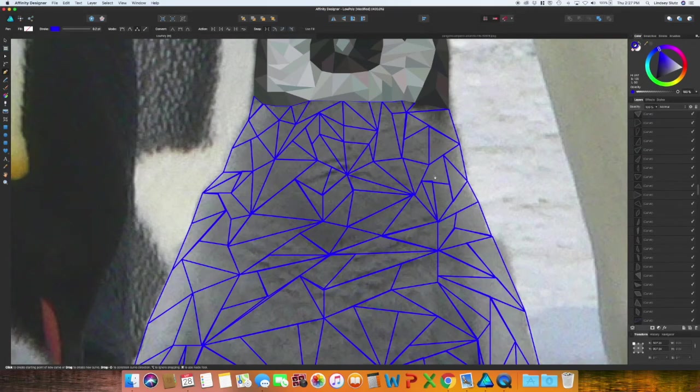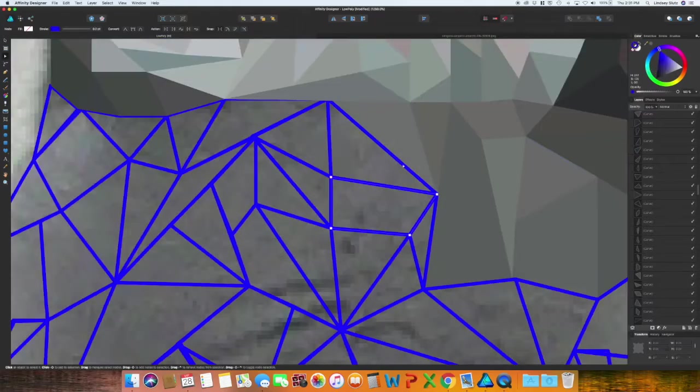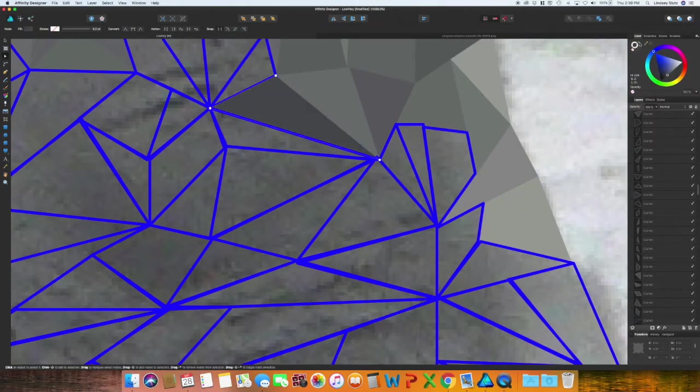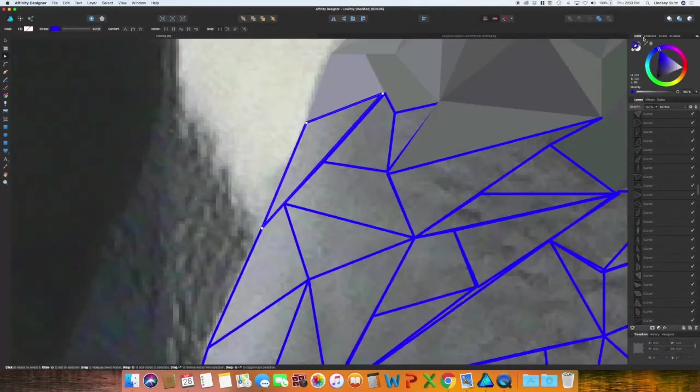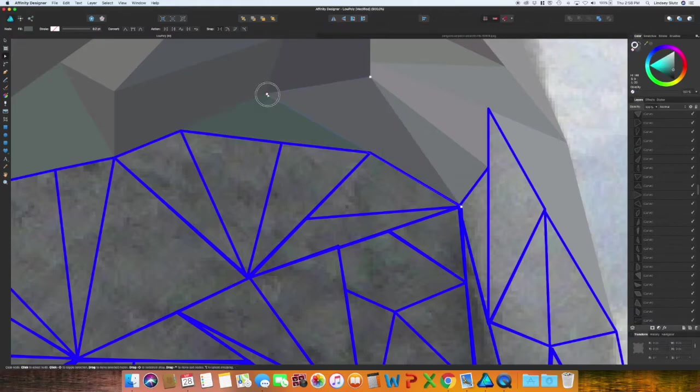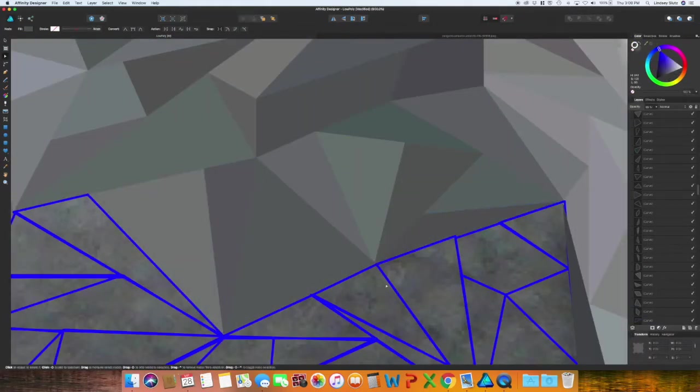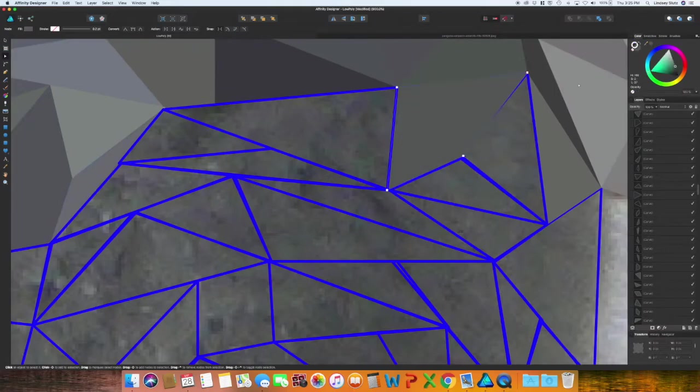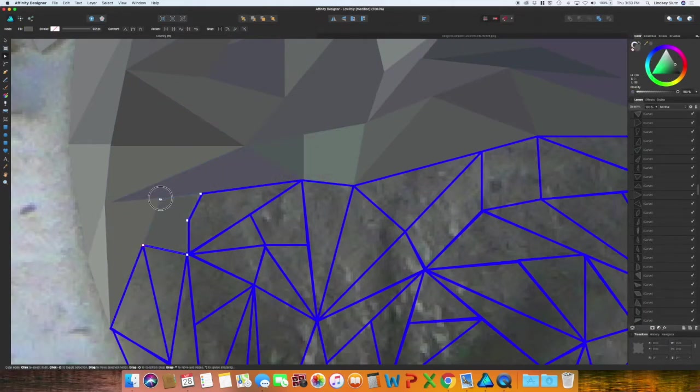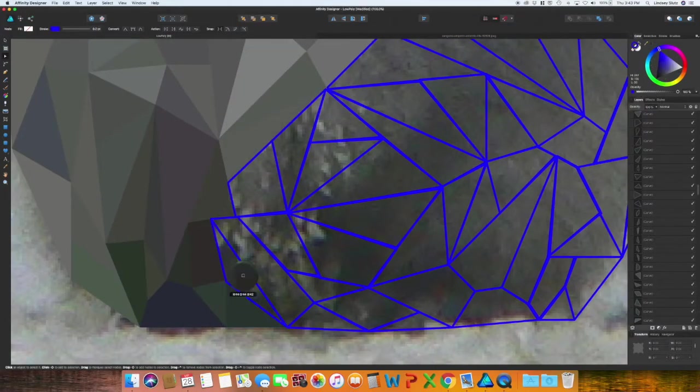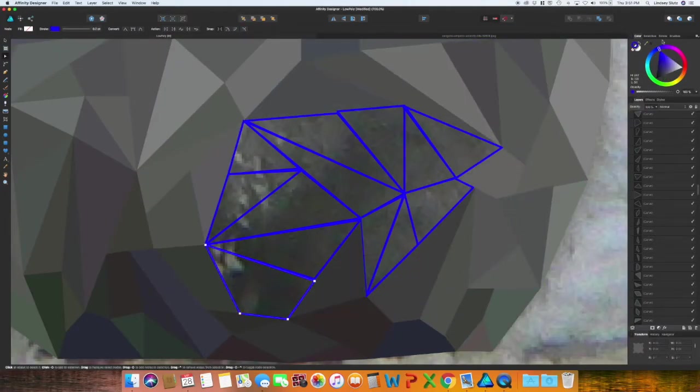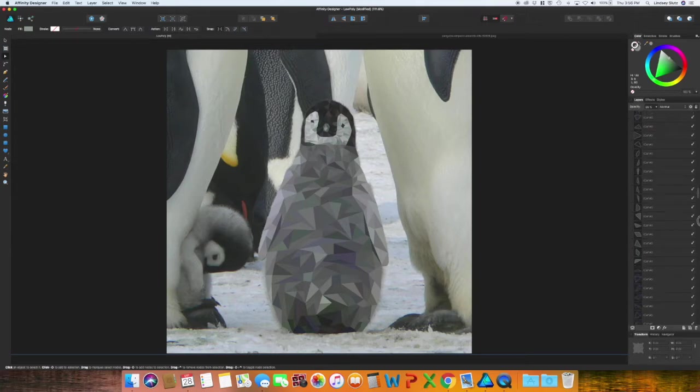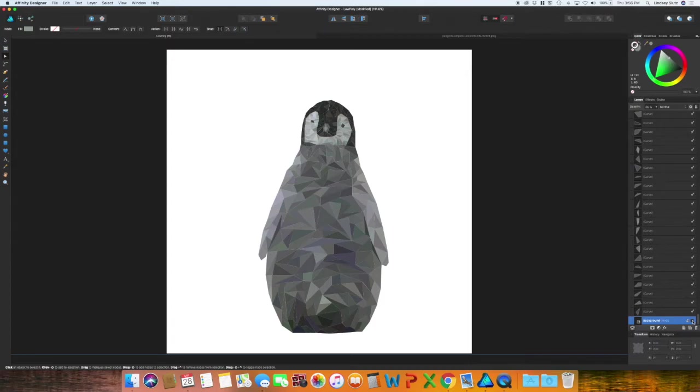So now I have all of my shapes in, I'm just going to finish the color on the bottom and it will almost be done. Okay, so I have all of the shapes completely filled in. So I'm going to unselect that background so I can look at the penguin.